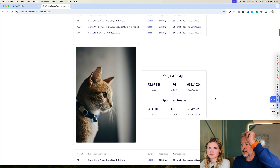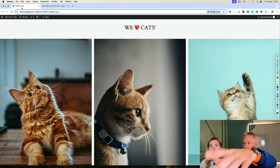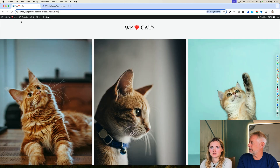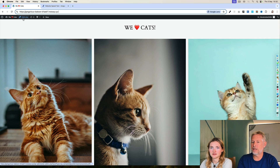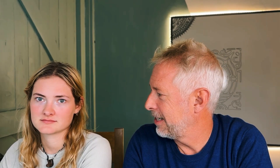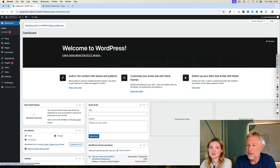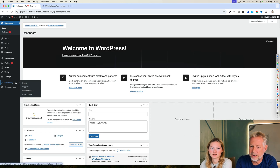I want you to go and do it on your real website. So you need to go and do it on your real website. Just go back, click on the W. So you need to go and install the plugin.